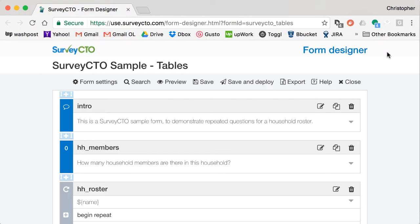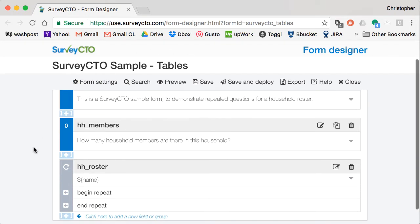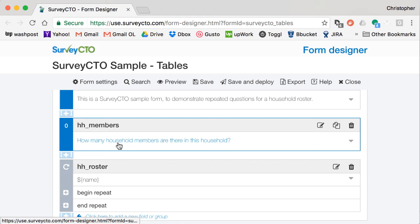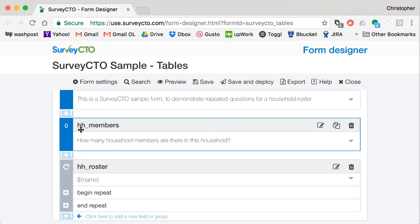So here we have that same household roster, but in digital form. I'm in the SurveyCTO form designer. The approach we've taken here is we first ask how many household members there are in the household. We call that HH members.